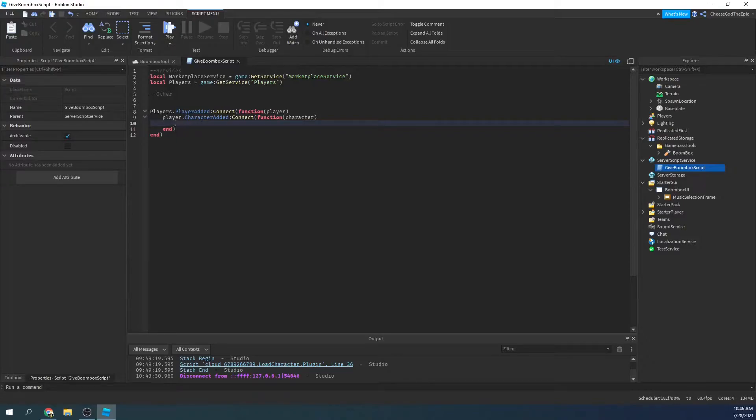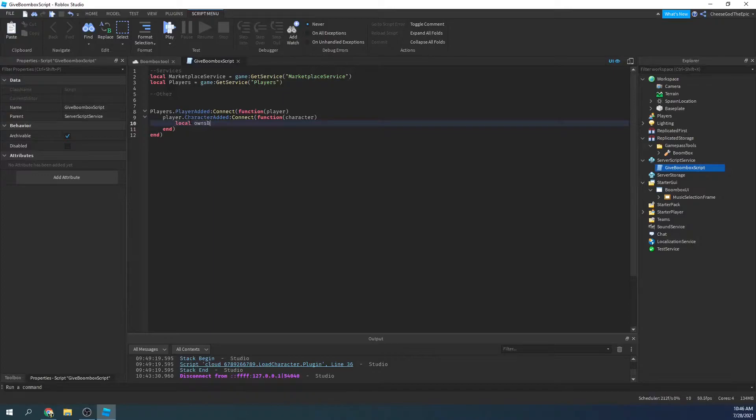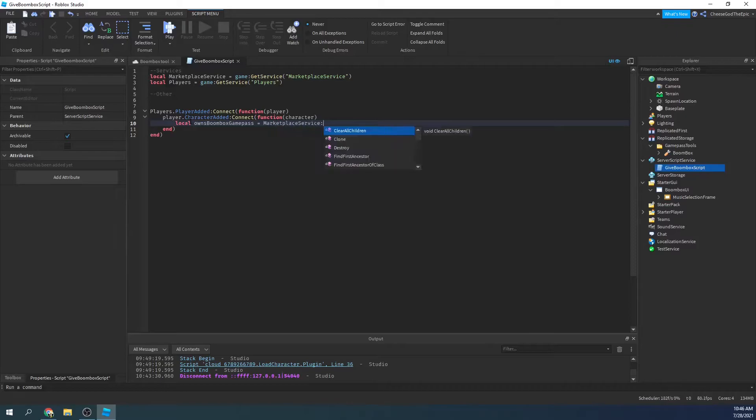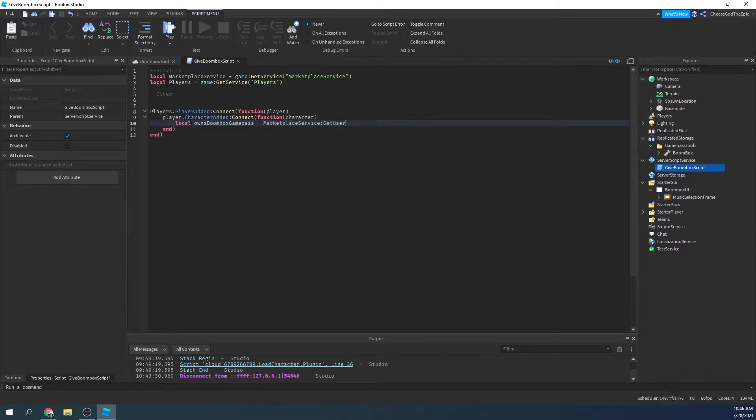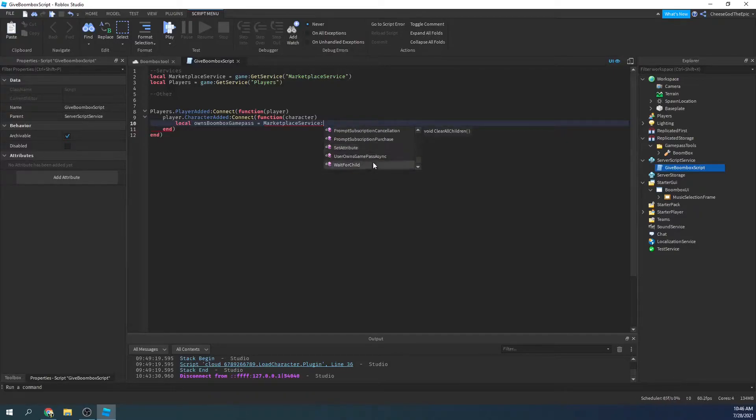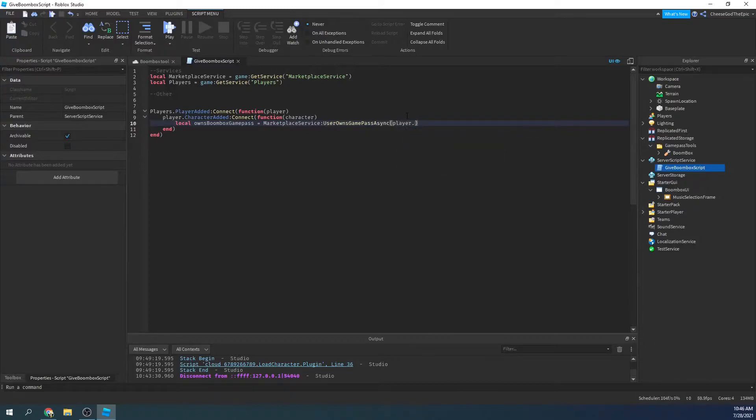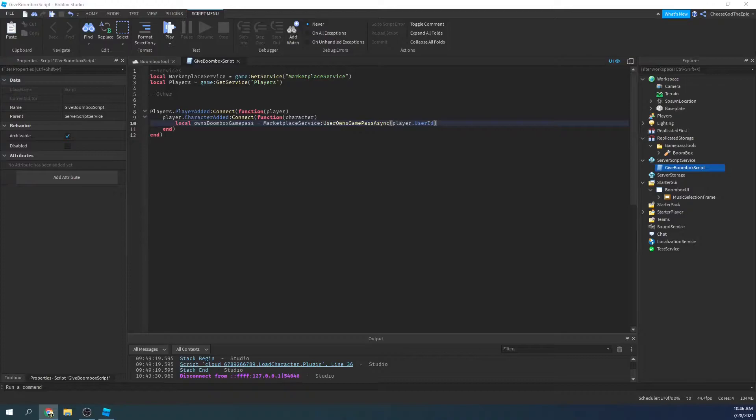So basically this will run every time a new character is added to the game. So we will say local owns boombox game pass equals marketplace service, user owns game pass async, and then you put in the player's user ID and then our game pass ID. So in my example, let me actually just open this back up, right here's my game boombox tool.